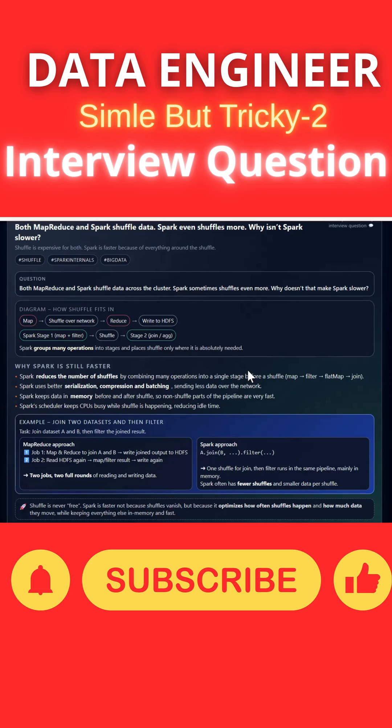Spark uses better serialization, compression, and batching, sending less data over the network. Spark keeps data in memory before and after the shuffle. The Spark scheduler keeps the CPU busy while shuffle is happening and reduces the time.